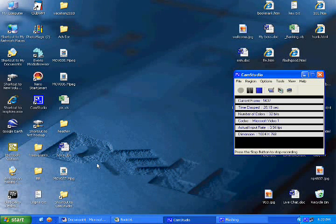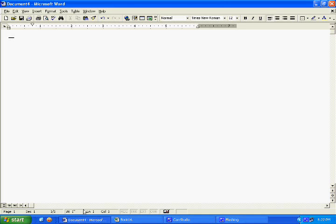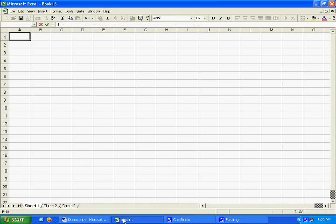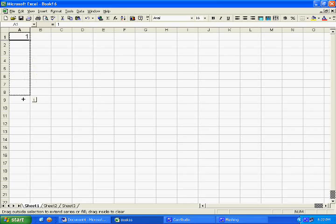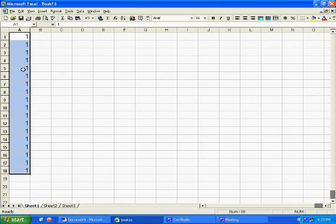First thing you need to do is open up Microsoft Word. Leave that open, then open up a new window with Microsoft Excel. Depending on how many jets you need for your template, you need to fill the appropriate number of cells. I'm going to make 18 jets on my template, so I'm going to fill 18 cells with the same number. It doesn't matter what number, as long as you have the same value.